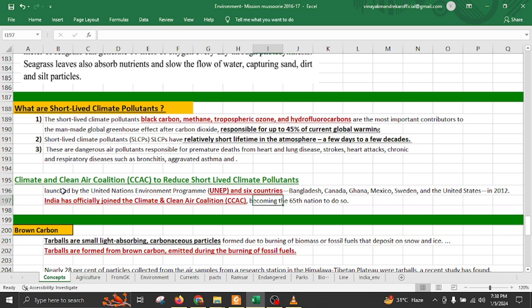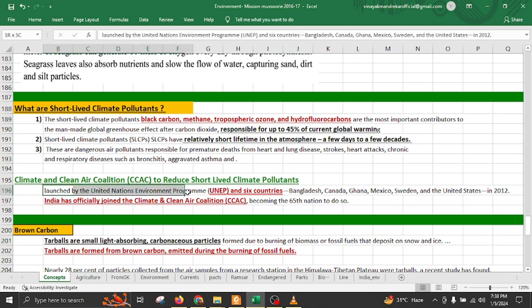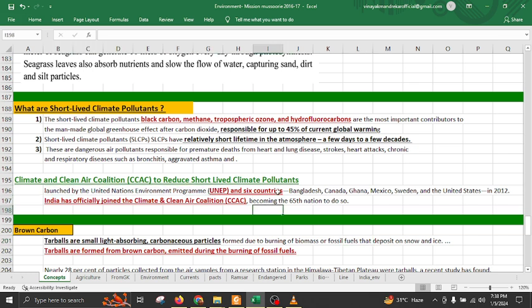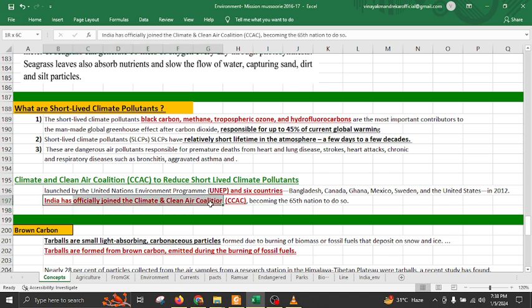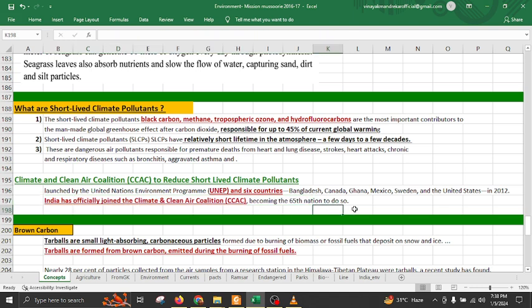The CCAC is proposed by the United Nations, UNEP, and six countries including Bangladesh, Canada, Ghana, and Mexico. Recently India has also officially joined the CCAC.